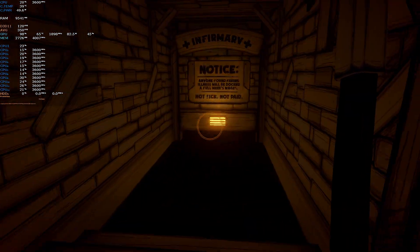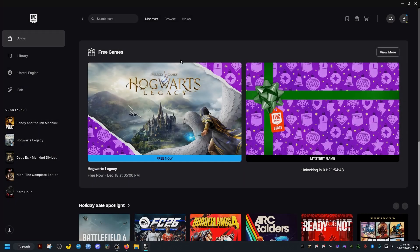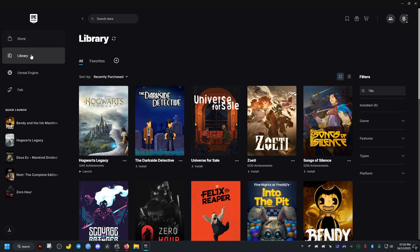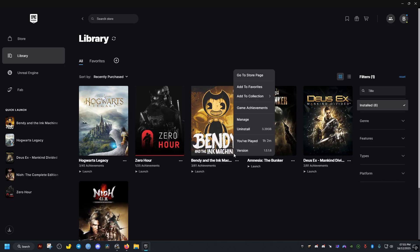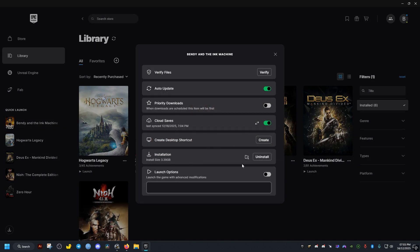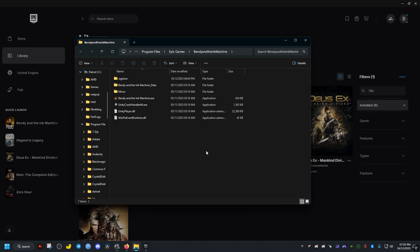So the first thing we need to do is to go to where the game is installed for us. For Epic, we just go to the library of games, then we find the game, click on the three dots here, manage, then click on this icon and it should take you to where the game is installed.